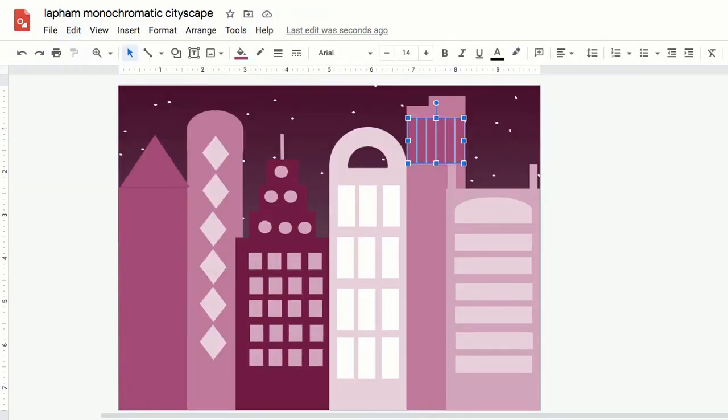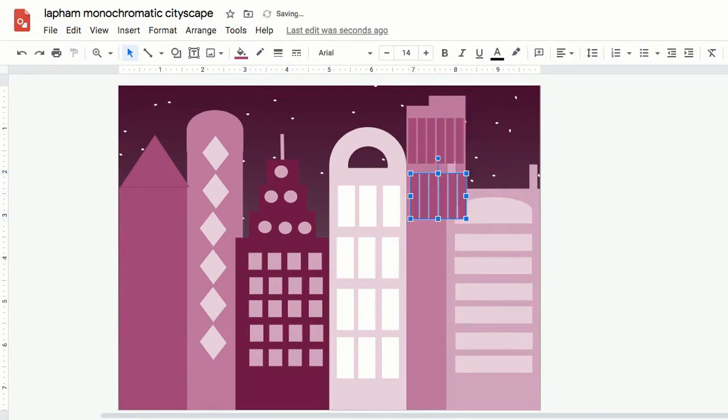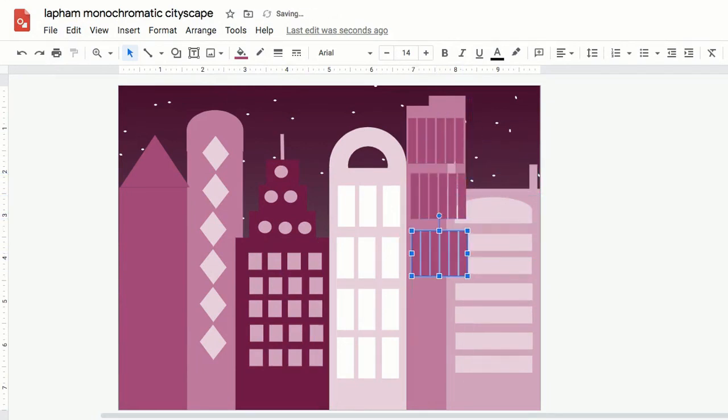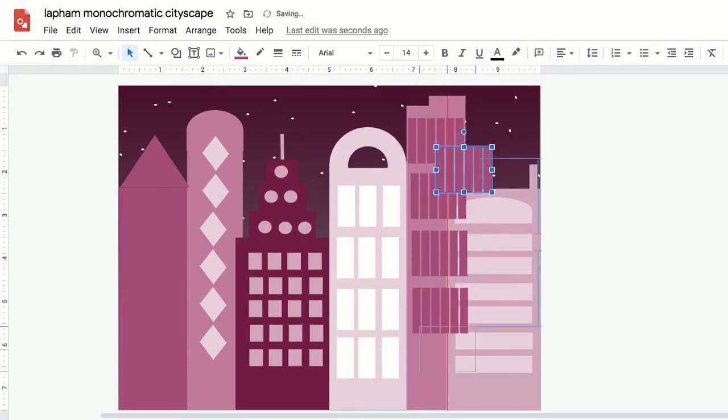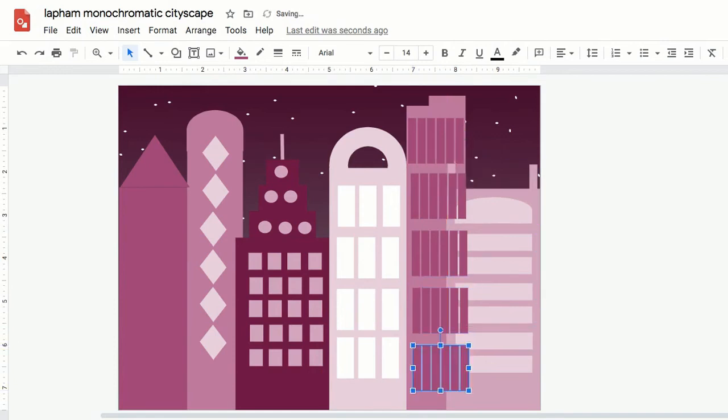So I've copied and pasted a bunch of windows that go on this one building. I like the way they look, but they are overlapping the building that is in front of it. So now I want to bring that front building back to the front. How do I do that?